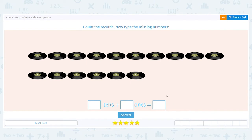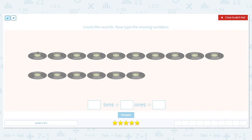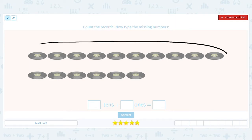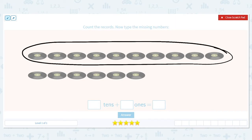First, we're going to count the top row to make sure there are 10 in it. Go ahead and count with me: 1, 2, 3, 4, 5, 6, 7, 8, 9, 10. So there are 10. When I have a group of 10, I circle it.